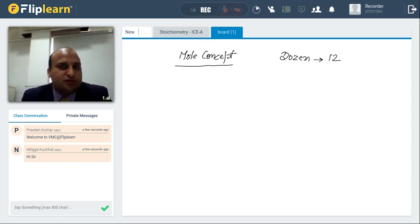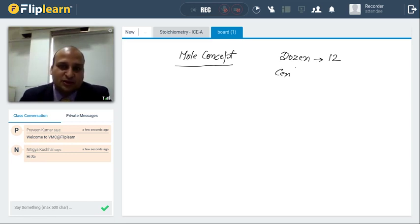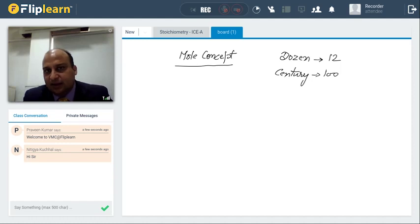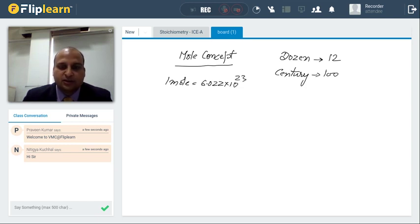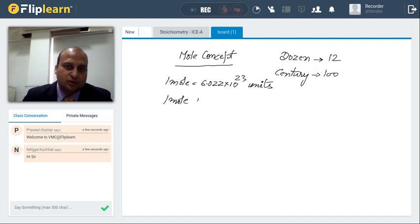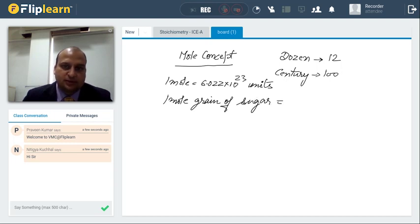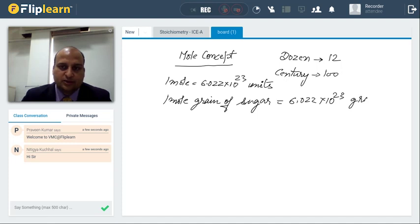You all must be fans of maybe Sachin or Virat, who are hitting centuries. So what do you mean by century? Century means 100. So we basically are using a particular word for a given number. When you are talking about mole, one mole is equal to 6.022 into 10 raised to the power 23 units — these units can be of anything. Suppose one mole of grains of sugar means there are 6.022 into 10 raised to the power 23 grains of sugar.